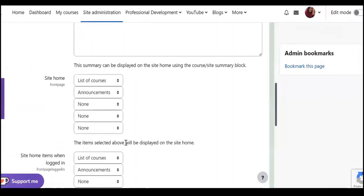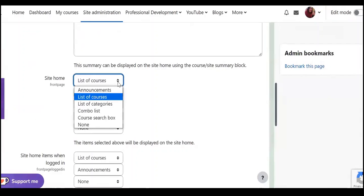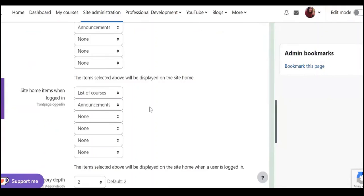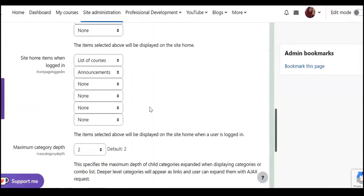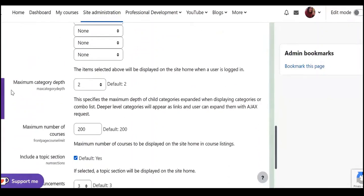And it's interesting that you have this option to select the list of items that you like to display on the site home, for example here list of courses, announcements, categories, or even maximum category depth.